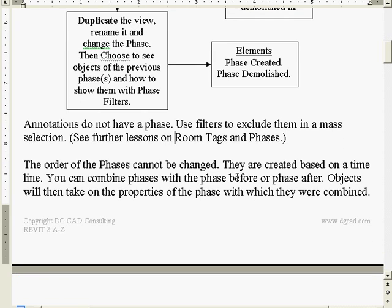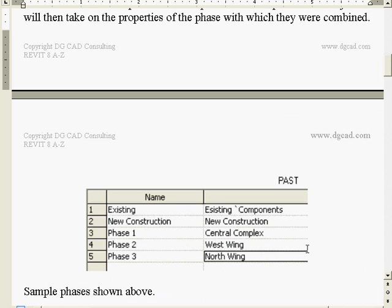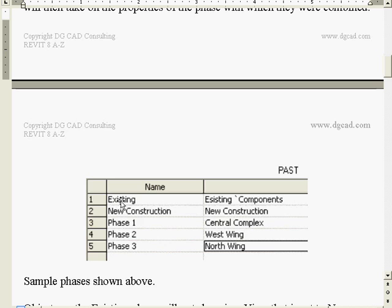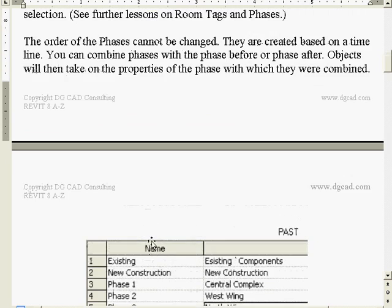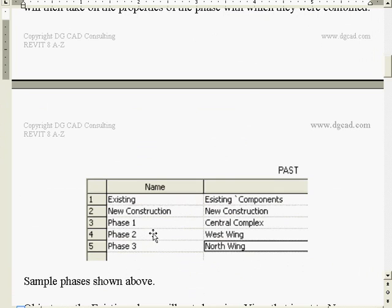The order of phases cannot be changed. Phases are created based on a timeline. You can combine phases with one another - with the ones before and after - but you cannot move them in their location. Objects will then take on the properties of the phase with which they're combined. In the dialogue box, you'll notice it has past and future. You cannot take phase three and move it up; phase three is always going to be there. You can take phase three and hit combine, and all objects on phase three will take on phase two's properties.